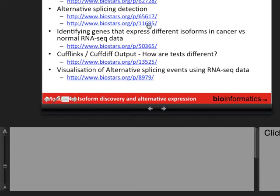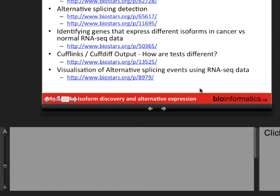A couple more posts relevant to alternative splicing detection are listed here: one on identifying genes that express different isoforms in cancer versus normal RNA-seq, a discussion of how Cufflinks and CuffDiff differ in what they're doing, and a discussion of tools for visualizing alternative splicing events from RNA-seq data.